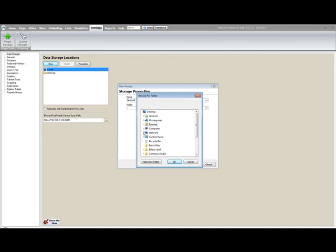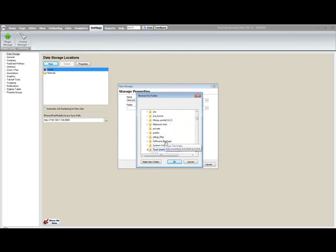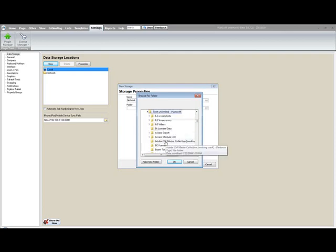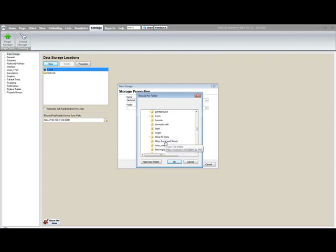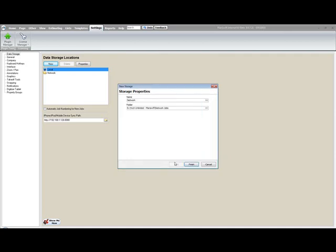For mine I will go to my network, select my directories, I have one called network jobs, click OK. You can see I have my file path specified.